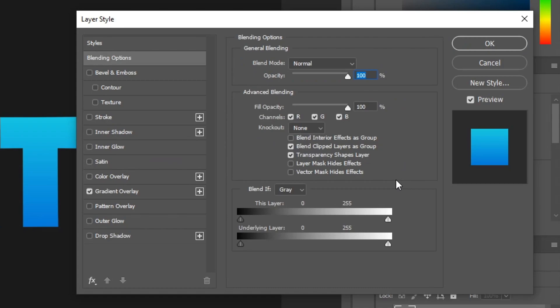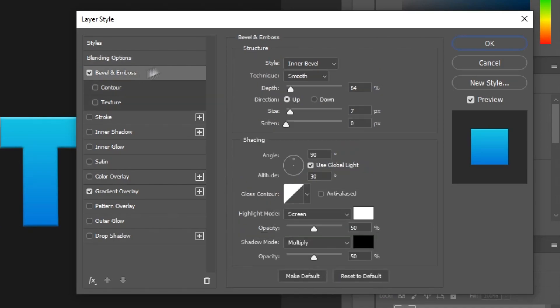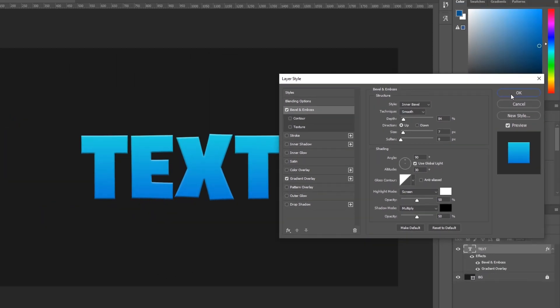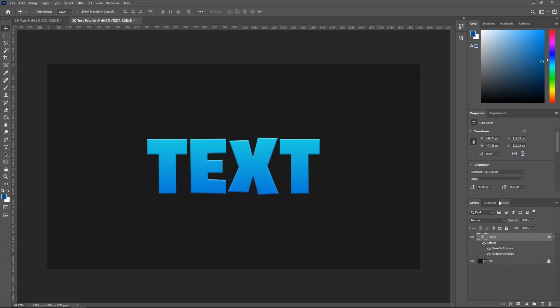Alright, so the next effect I want you guys to add is called bevel and emboss. Just click this, and then go ahead and click it, and then you guys can copy down my settings right here. You can feel free to pause the video if I'm going too fast. Go ahead and click OK after you've done that.